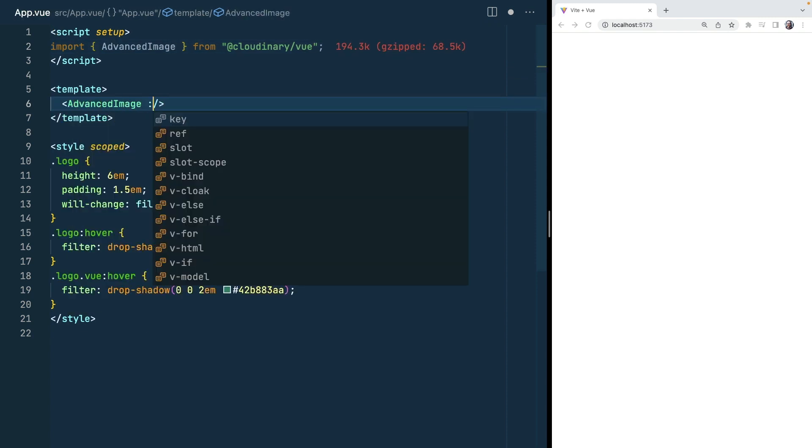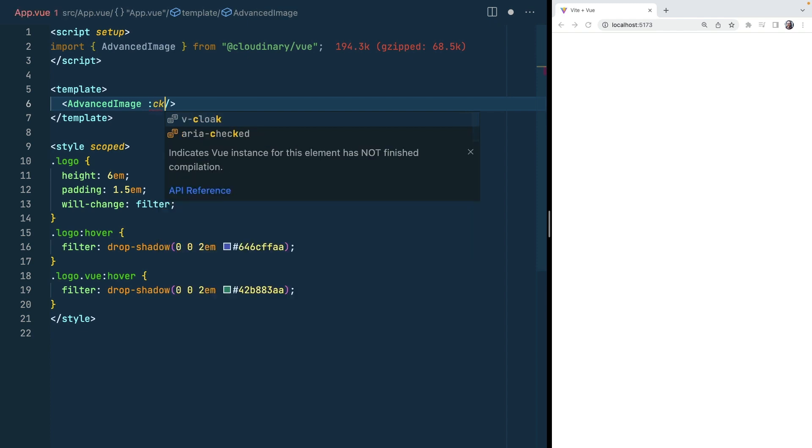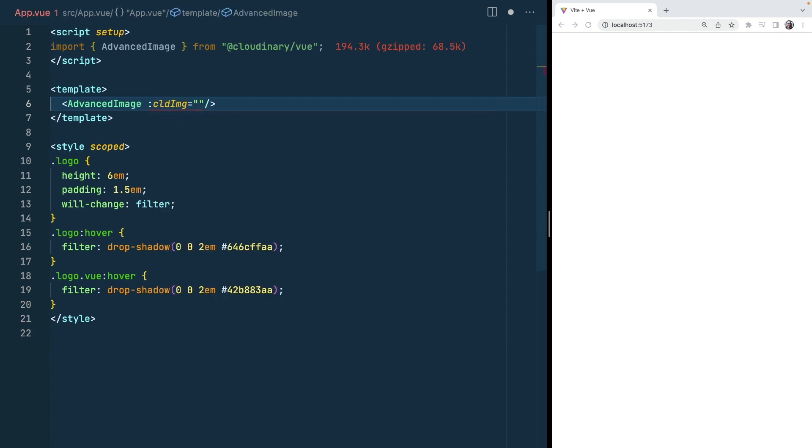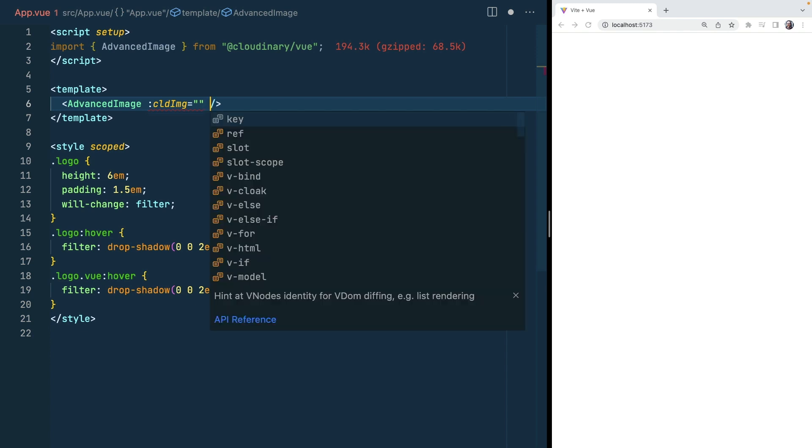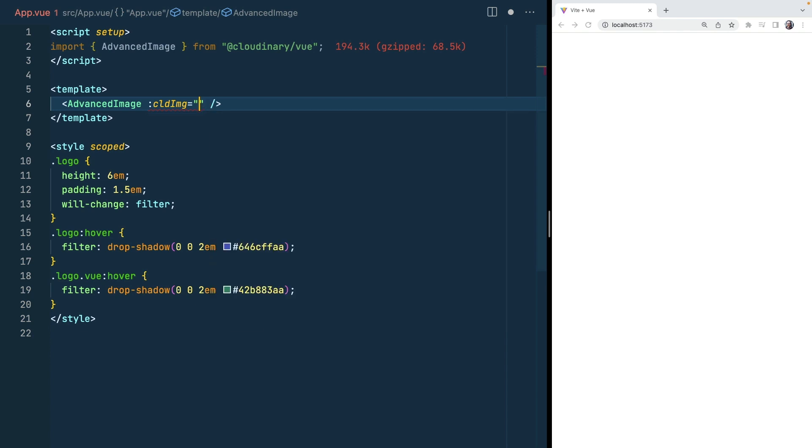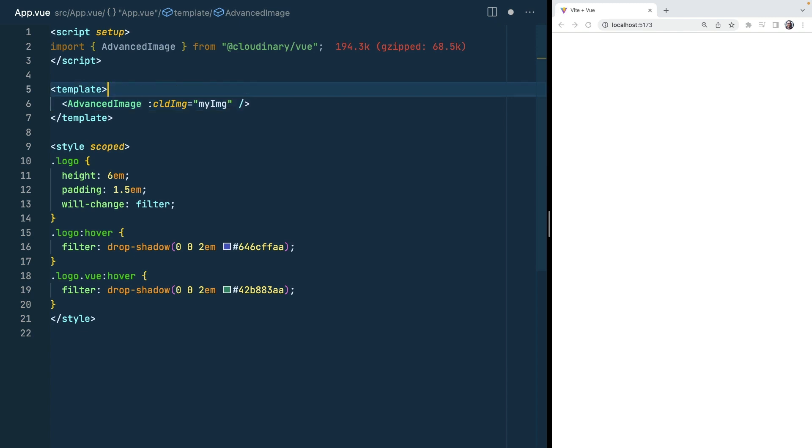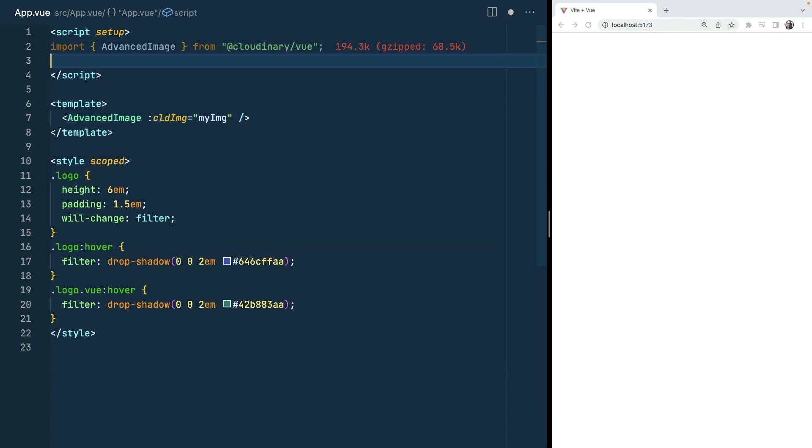Now this requires a Cloud IMG prop that we need to create and define which will be the URL required to be able to fetch our resource with the correct resolution from the correct cloud and all the other config you expect from the Cloudinary application. Let's call this my image and we'll start to build that inside of our script tag.